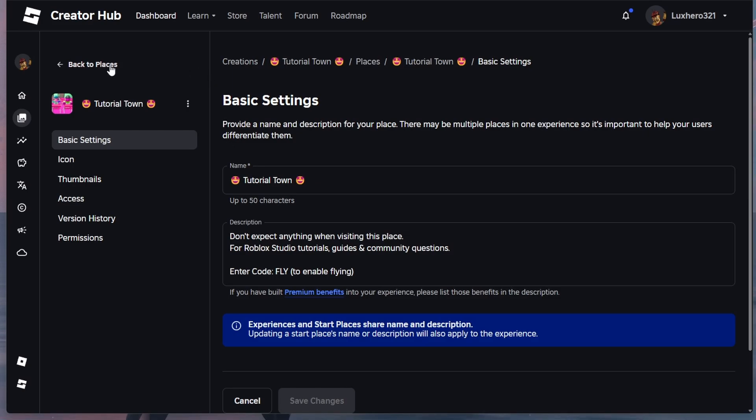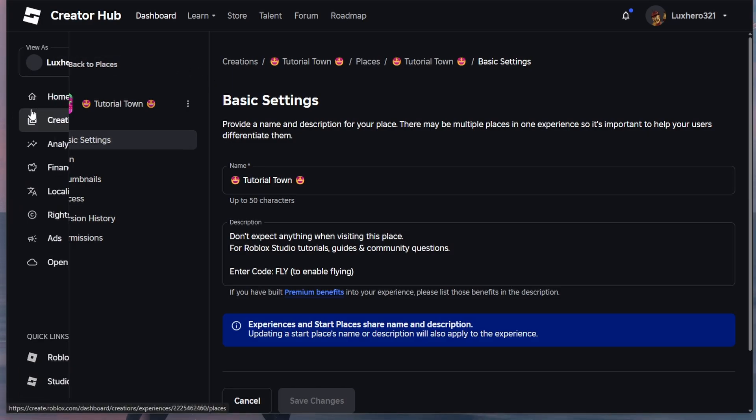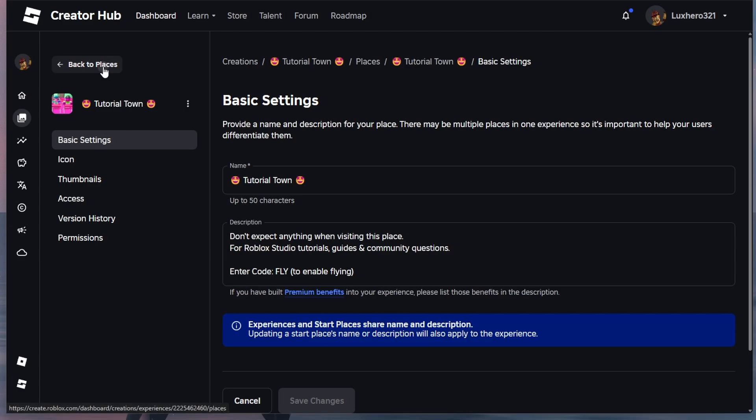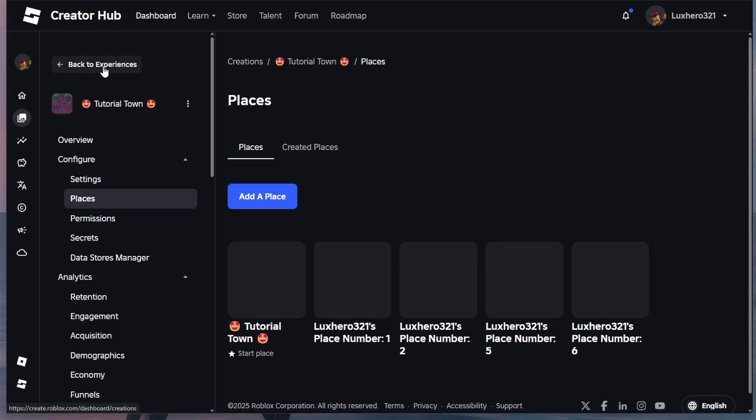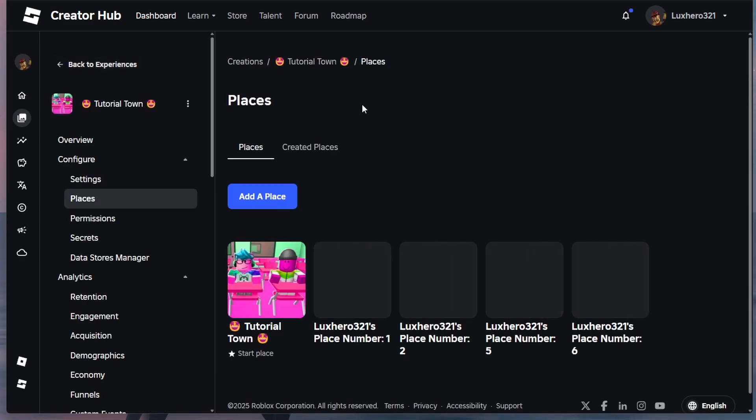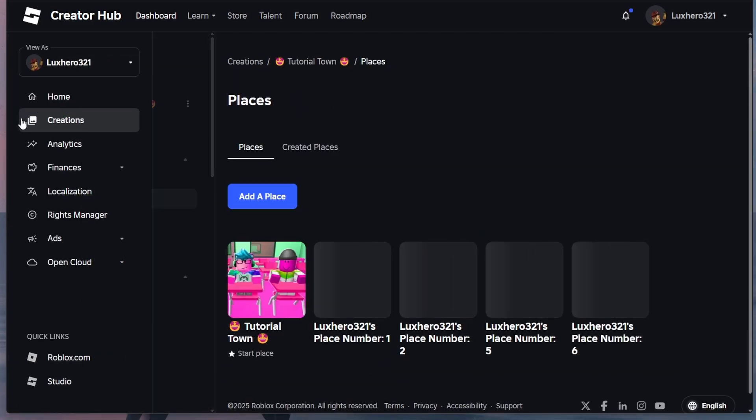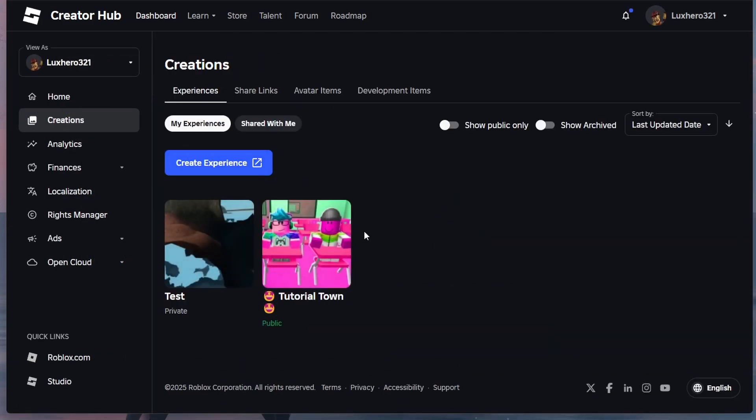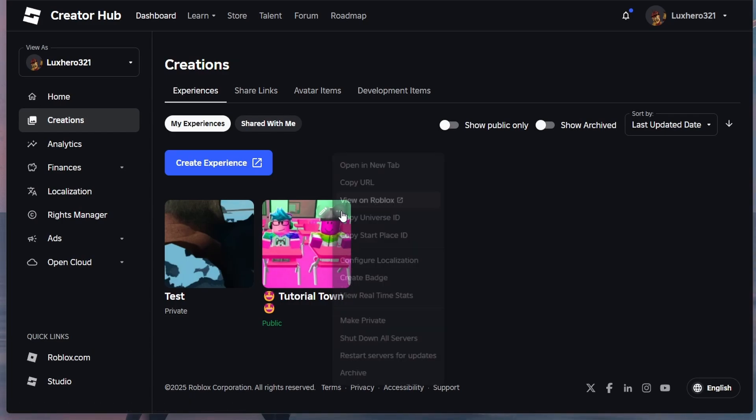You should see your basic settings and when clicking on Back to Places or when selecting Creations, you will find all of your published Roblox experiences. Hover your mouse over the one you want to delete and then click on the three-dot menu icon again.